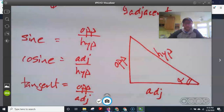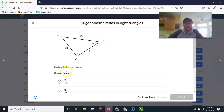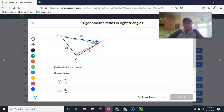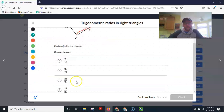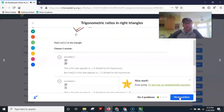Looking at our triangle, adjacent is 21 — that's the side right next to the angle. And the hypotenuse is the long side directly across from the right angle, which is 29. So cosine of alpha is 21 over 29.